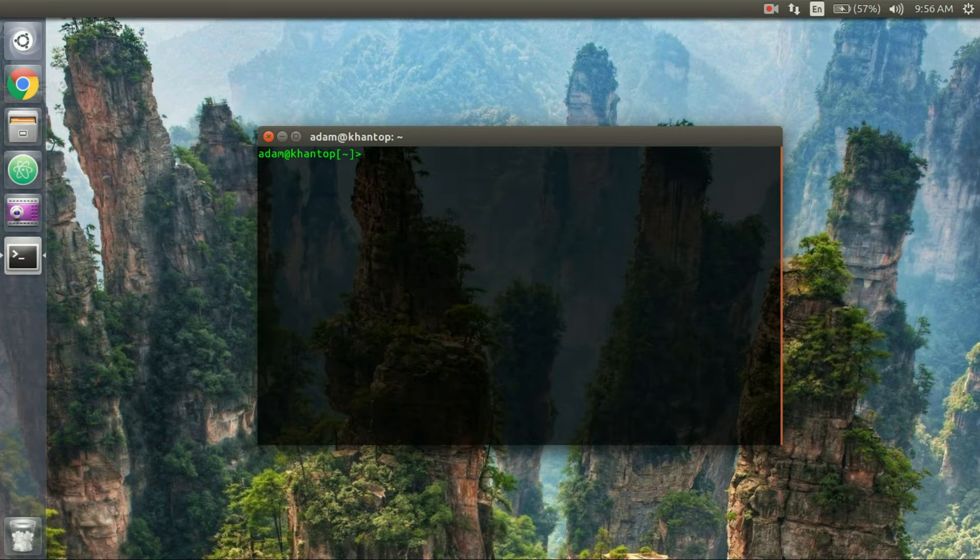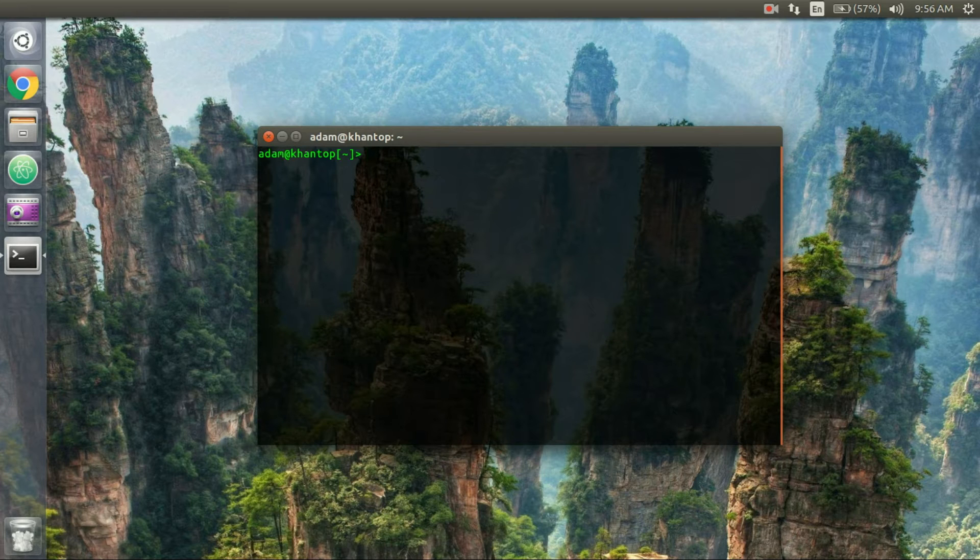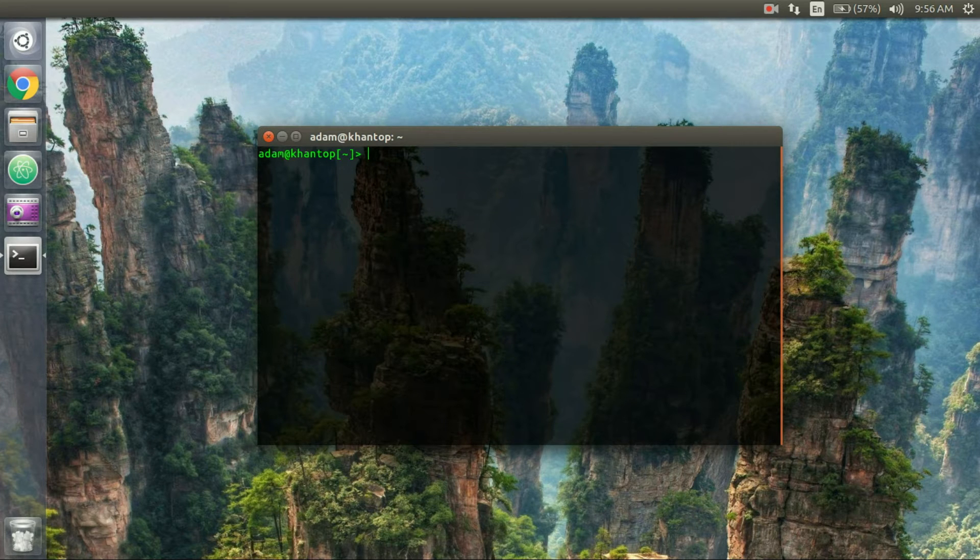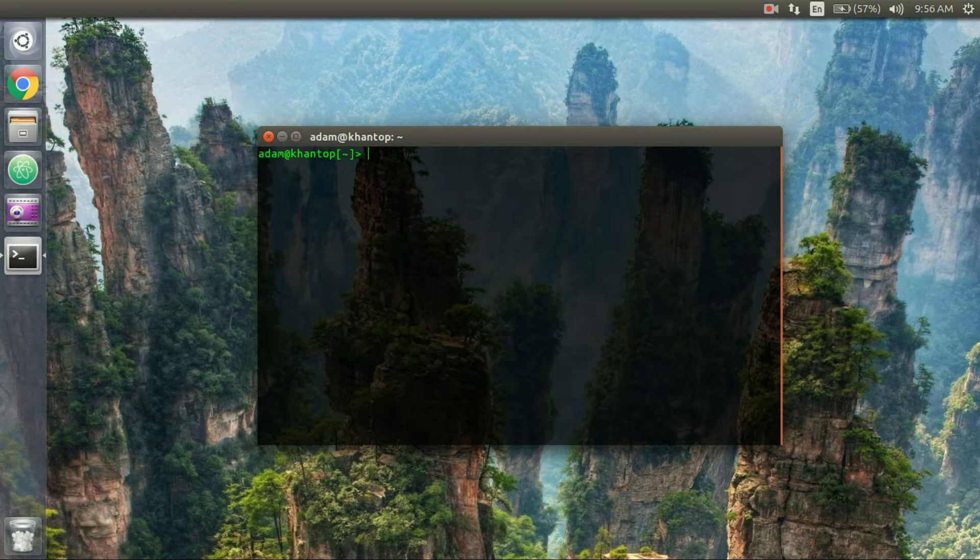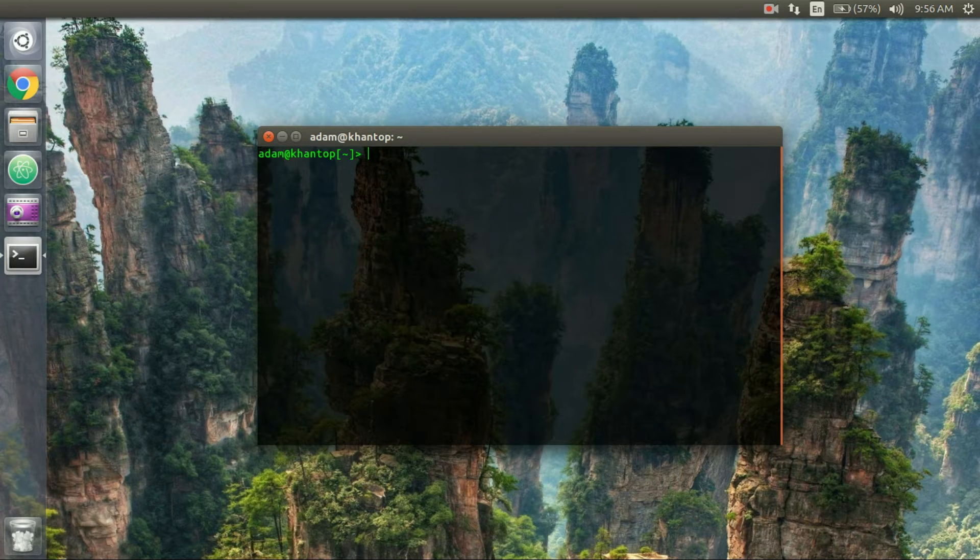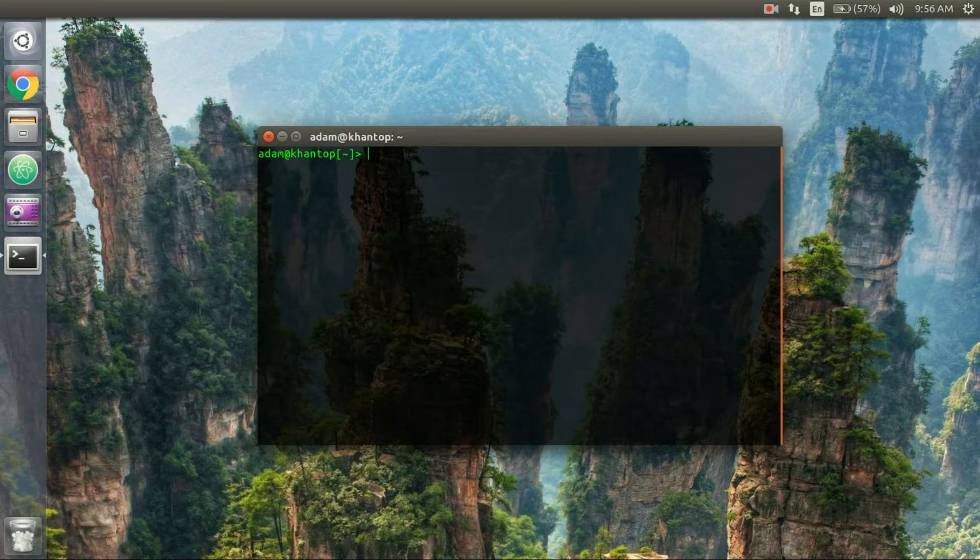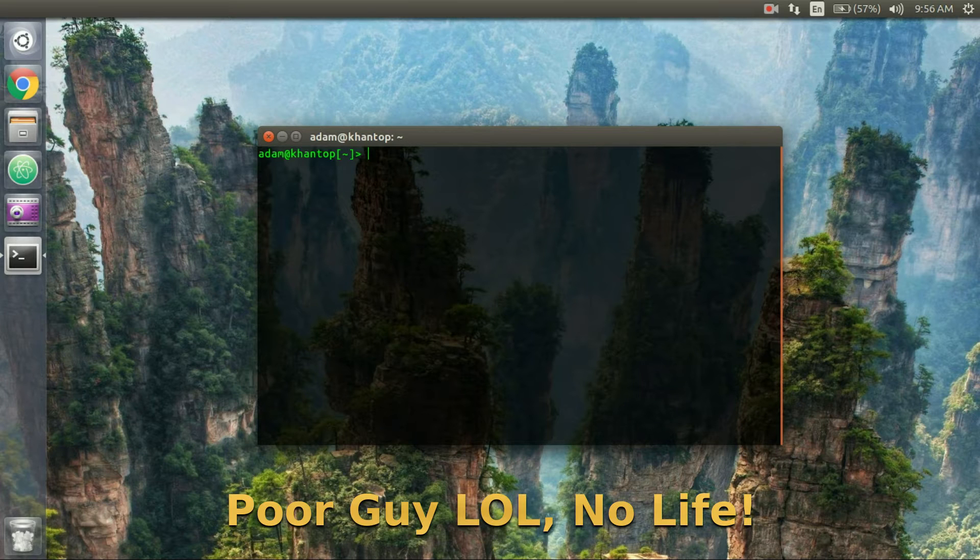So this first command just blows all the other ones out of the water in my opinion and basically what it allows you to do is it allows you to play Star Wars in ASCII text. Now what do I mean by that? I mean someone actually painstakingly looked through the whole entire Star Wars Episode 4 A New Hope movie, looked through all of it,